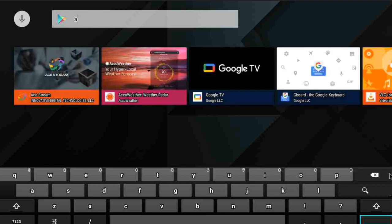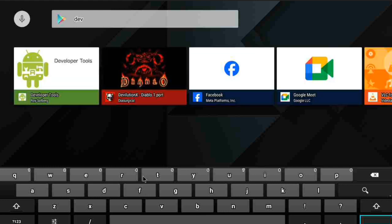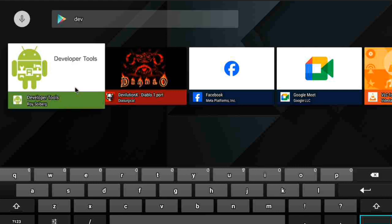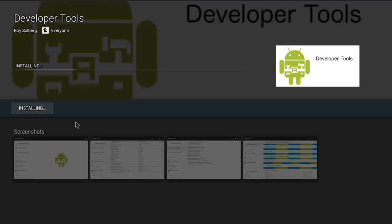We're going to type in 'Developer Tools' right here. This is the other one you can install on your system if you don't have developer options. Always read the description, guys — know what you are downloading, what it has to offer. Make sure you're installing the correct stuff. Let's go ahead and click install.